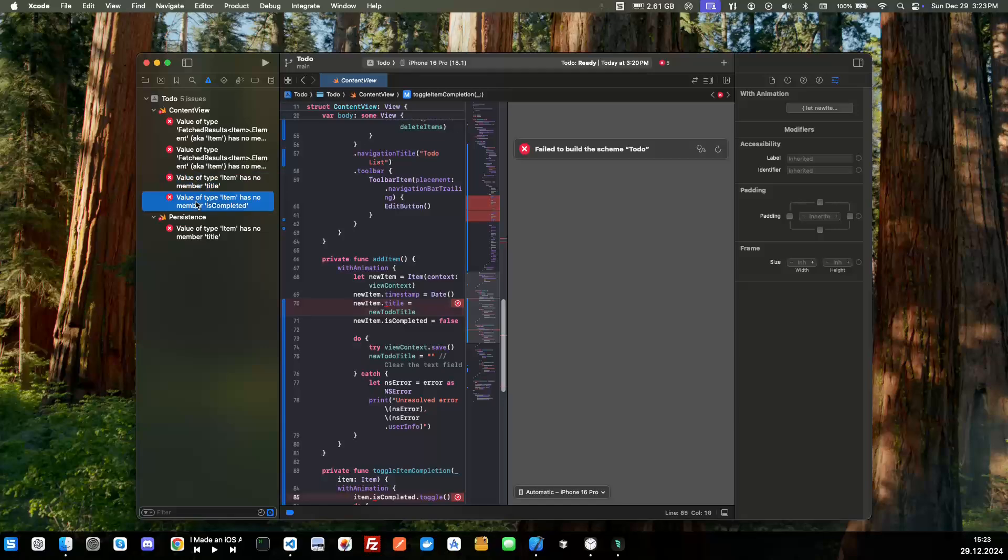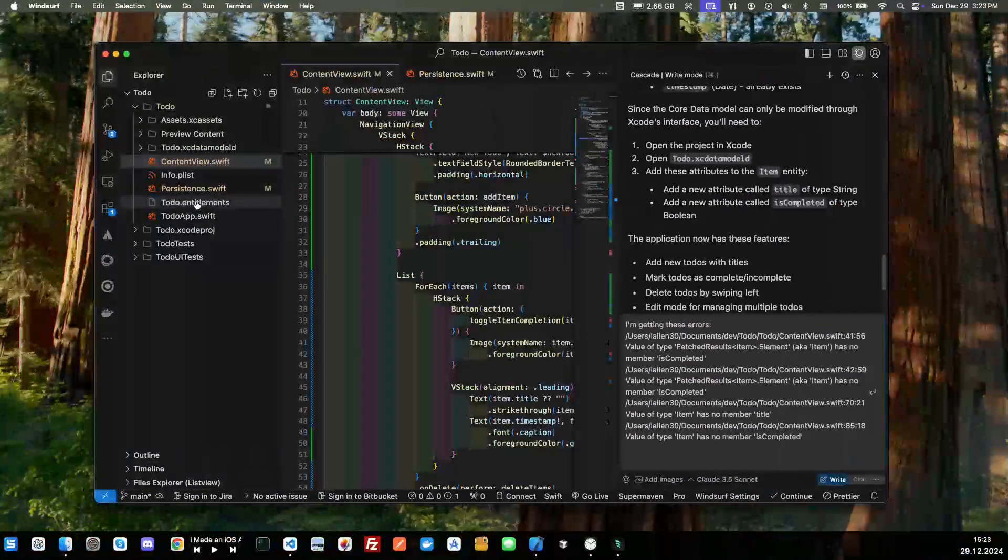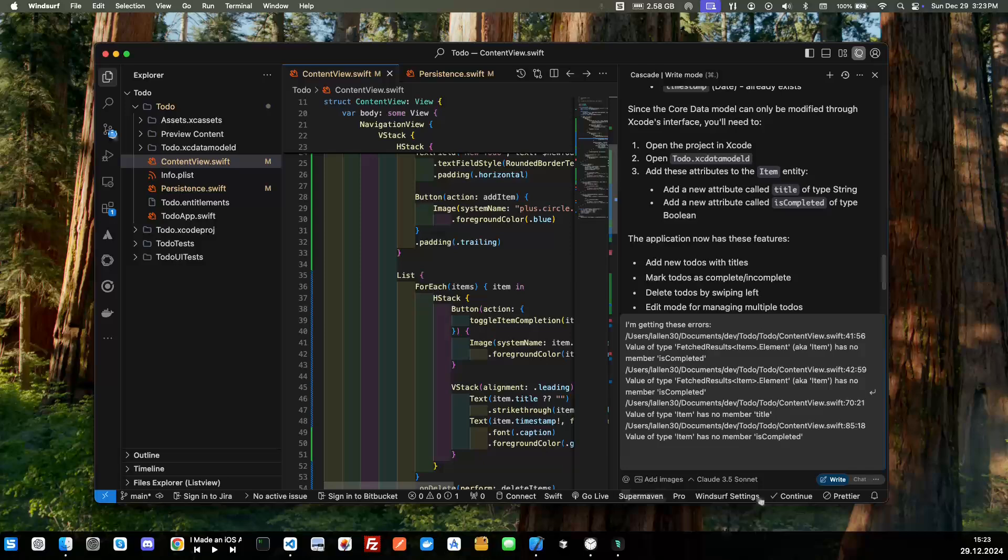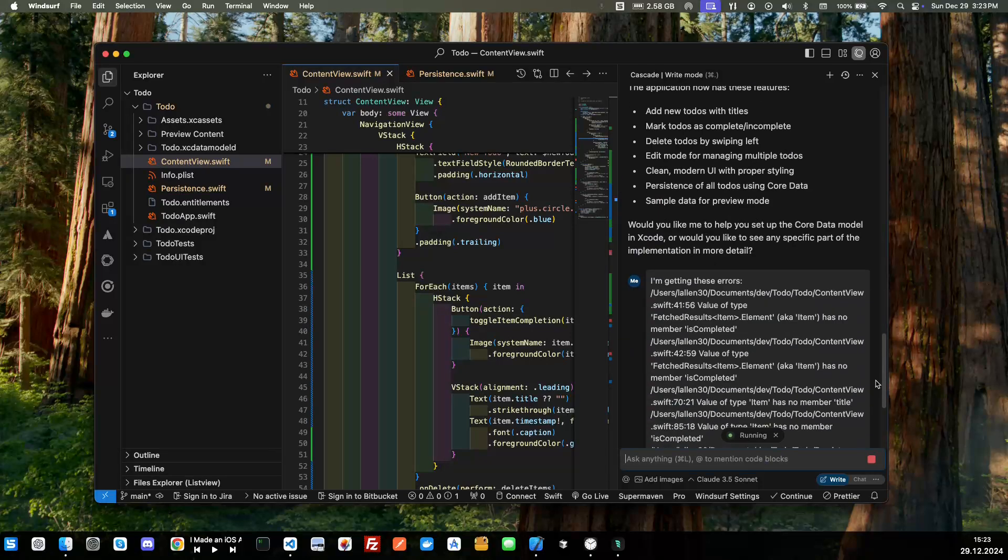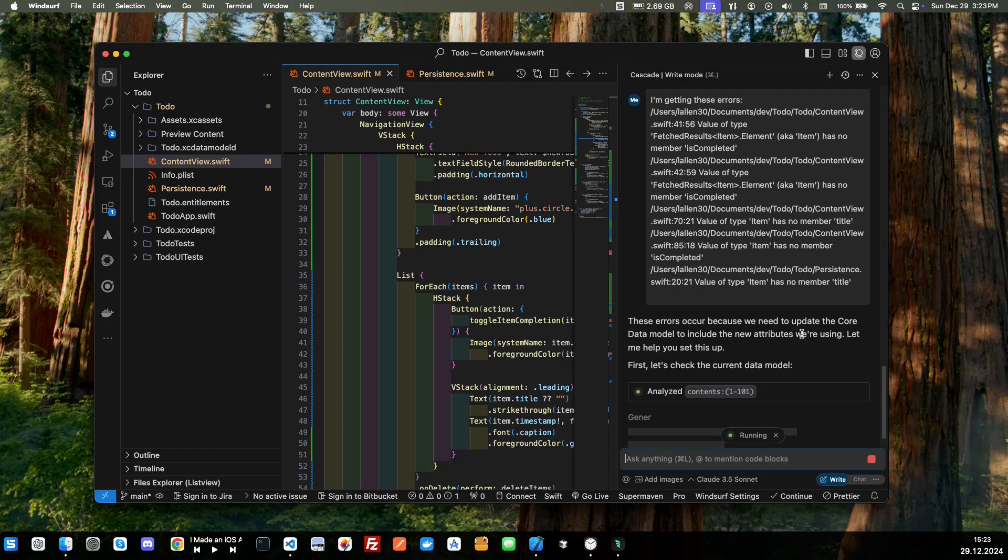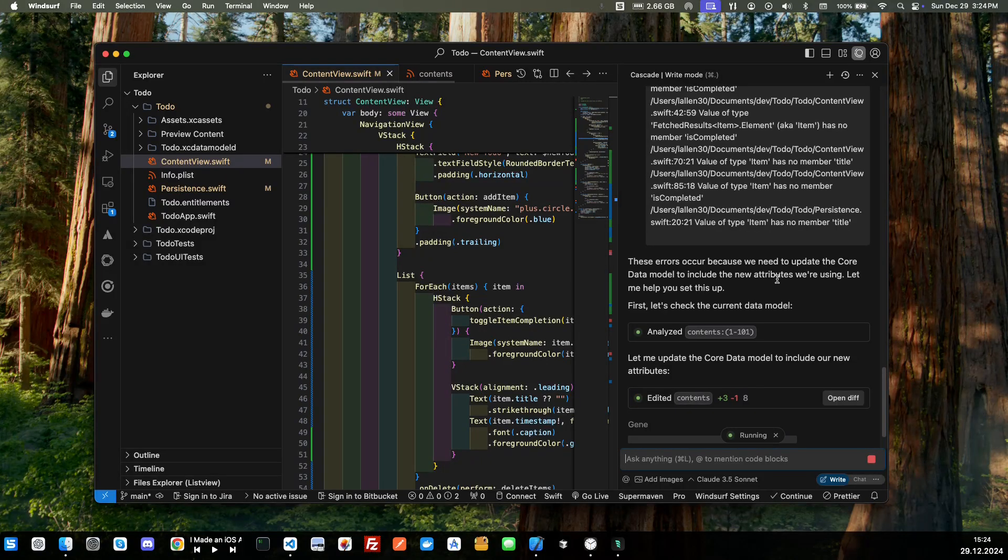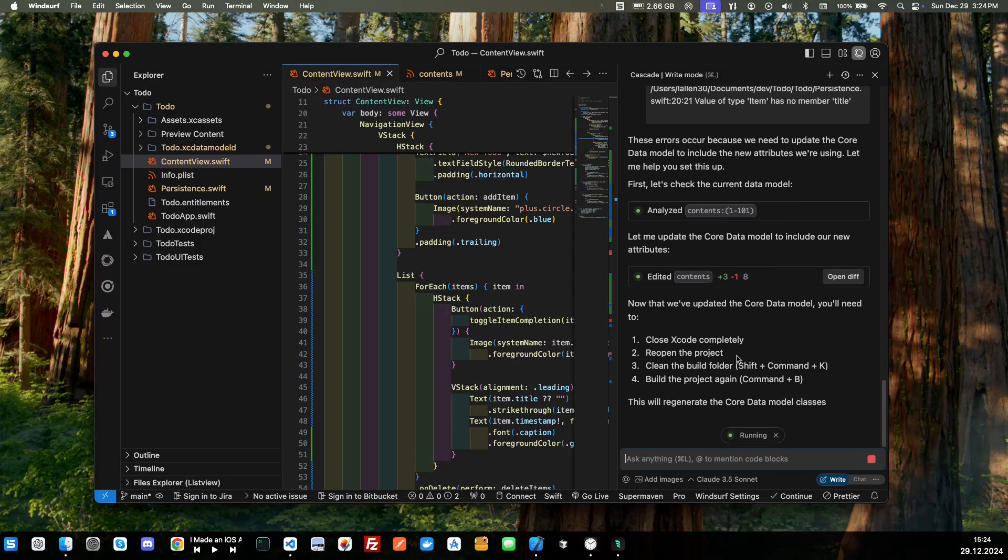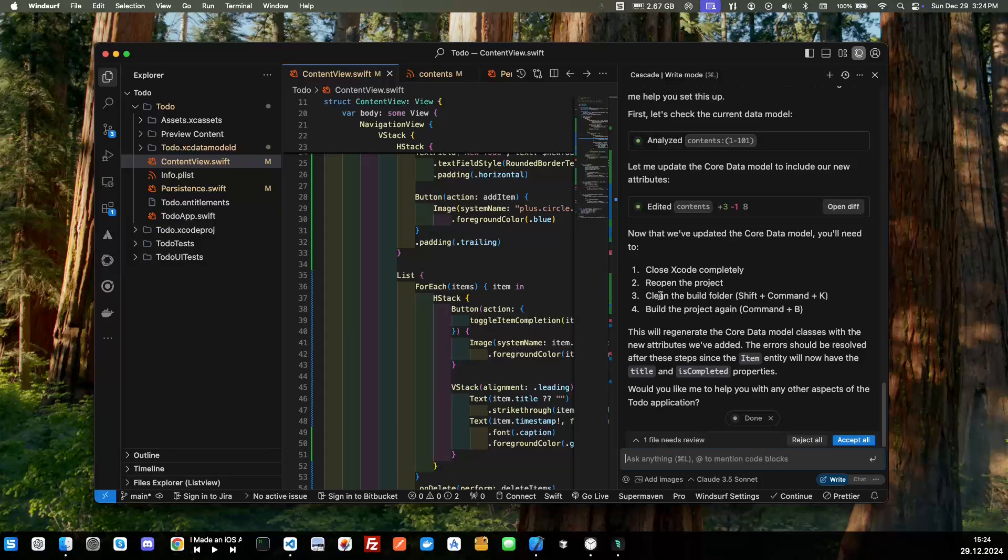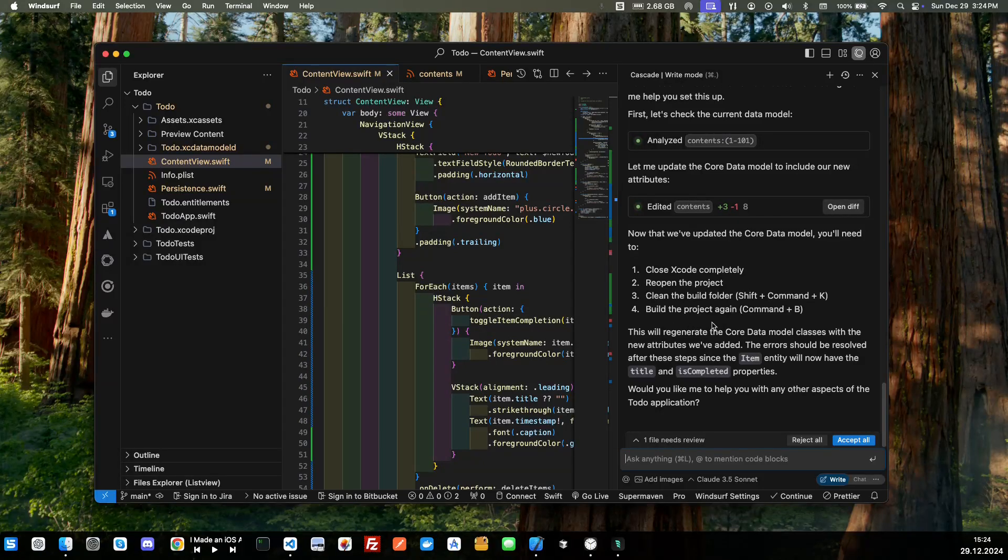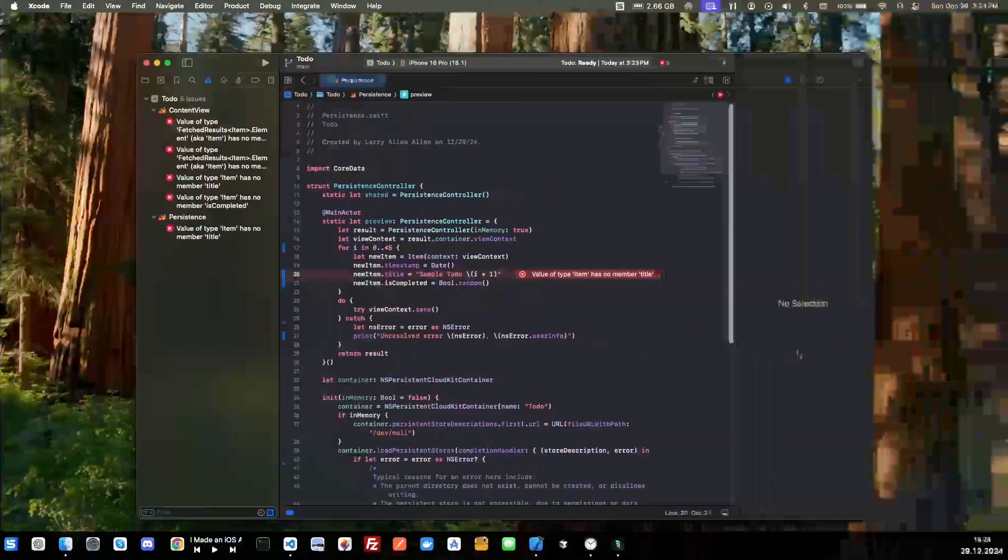So we'll paste that one, let's go down and just copy each of these. All right, we'll just go ahead and send this. Okay, so it needs to update the Core Data model, so we've got a database issue going on here with local storage. Close Xcode completely, reopen the project, do a clean build with command shift K and build the structure again. This will regenerate the Core Data. Okay, so let's accept all here.